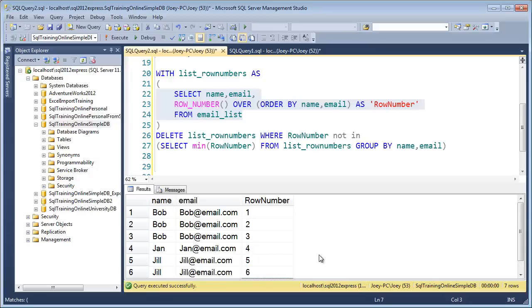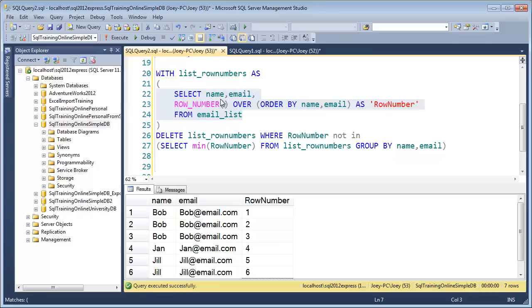Okay, so now that we have a row number, it makes it easier to actually delete. Let's take a quick look at the second part of this where we actually do our delete. We say WHERE row number NOT IN, and then we say select the minimum row number from this group here.